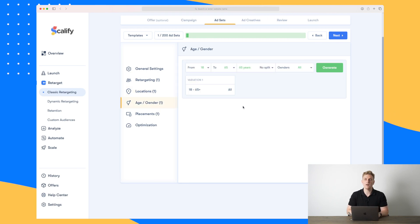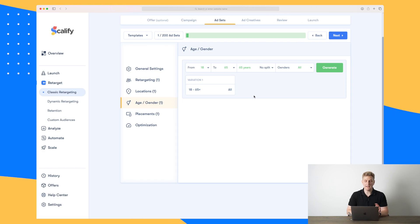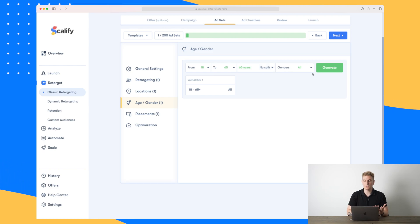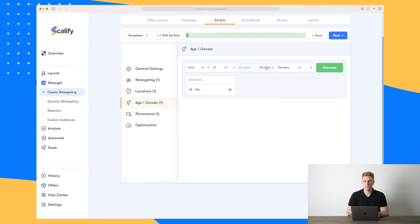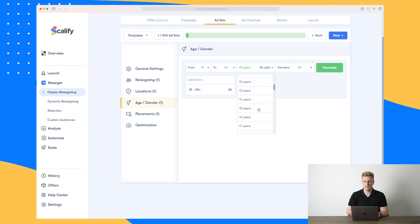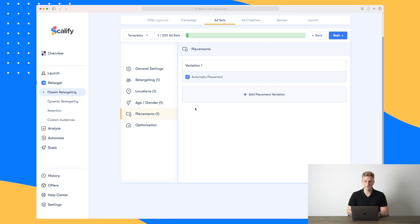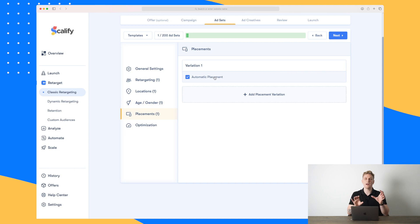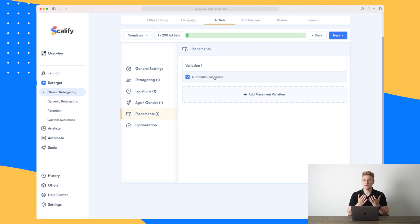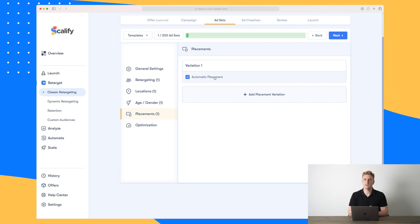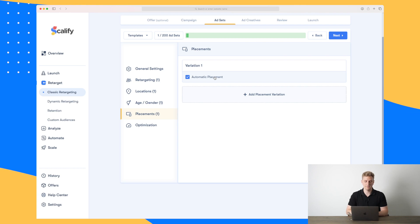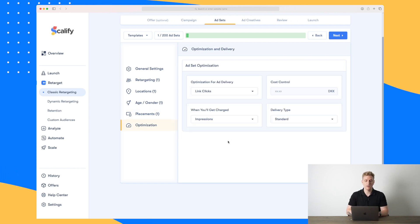For locations we'll keep it worldwide and then move on to age and gender, where we're starting on our target group. We can choose the age range and gender. We can also set a split if we want to. Now we'll move on to placements — automatic placement is often the best because Facebook will, based on their data, place the ad where they find it will convert the best.